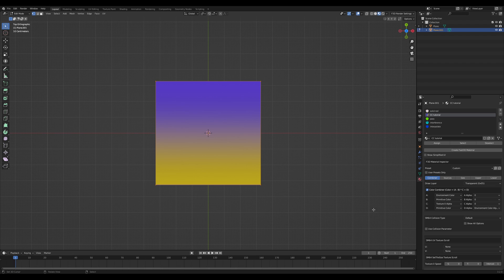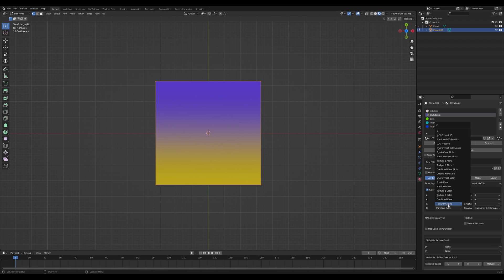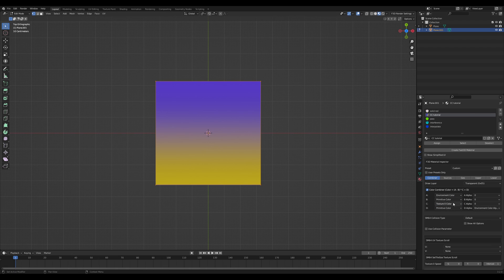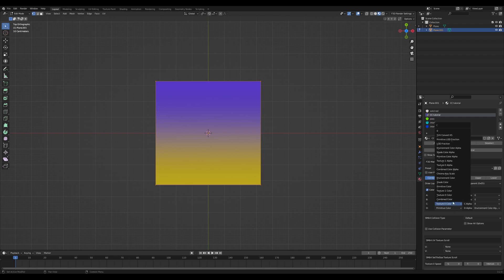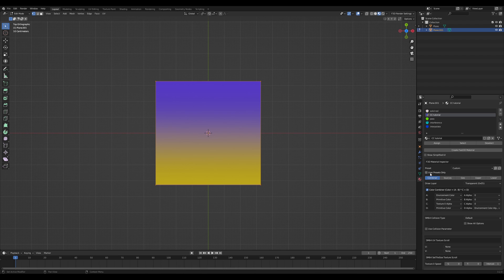But if you notice, the interpolation variable is texture zero alpha, not just texture zero. And if I go to texture zero, it's the same thing. What this means is that the alpha is a copy of the grayscale value. So where black is, I actually have full alpha. And where white is, I have no alpha.